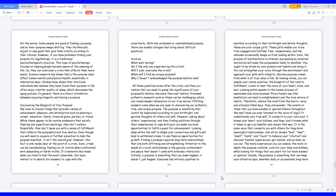Some people are good at finding a purpose, and so their purpose keeps shifting. They rhythmically adjust to new goals that give them vitality according to their choices.